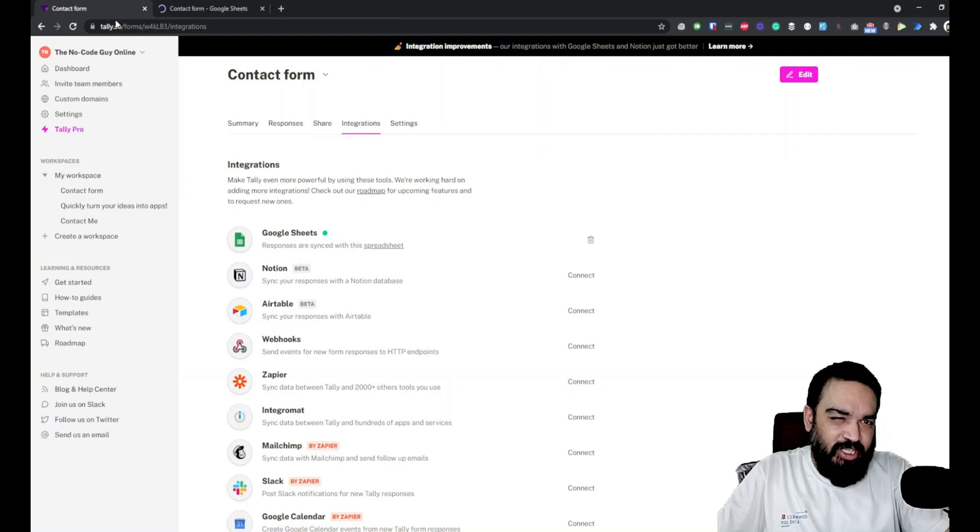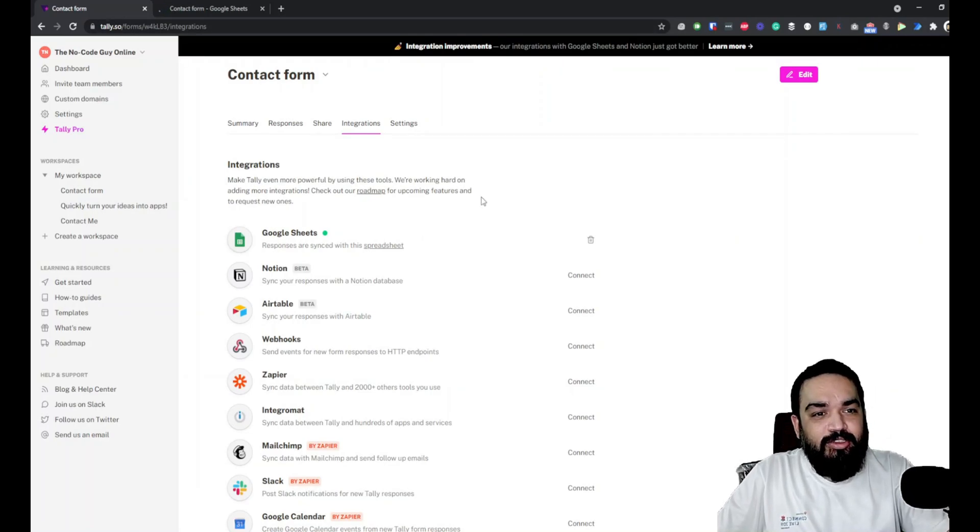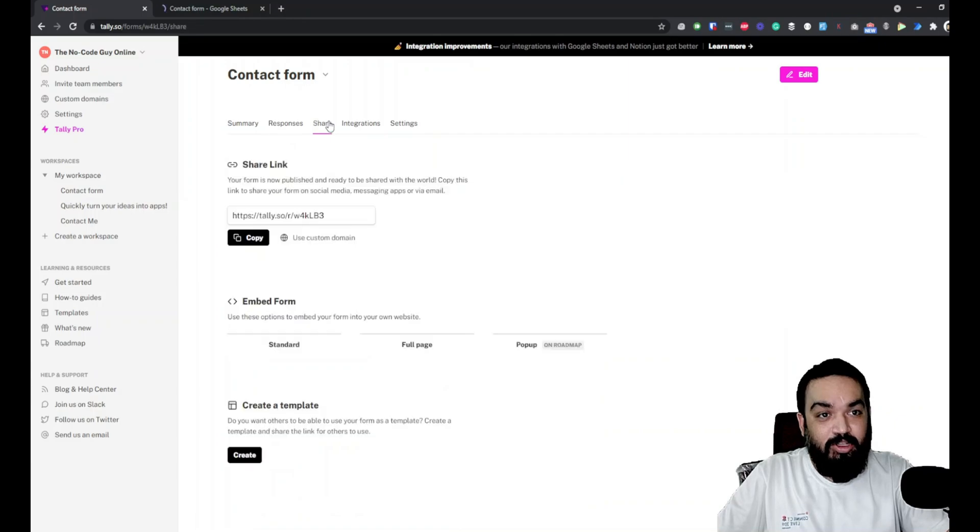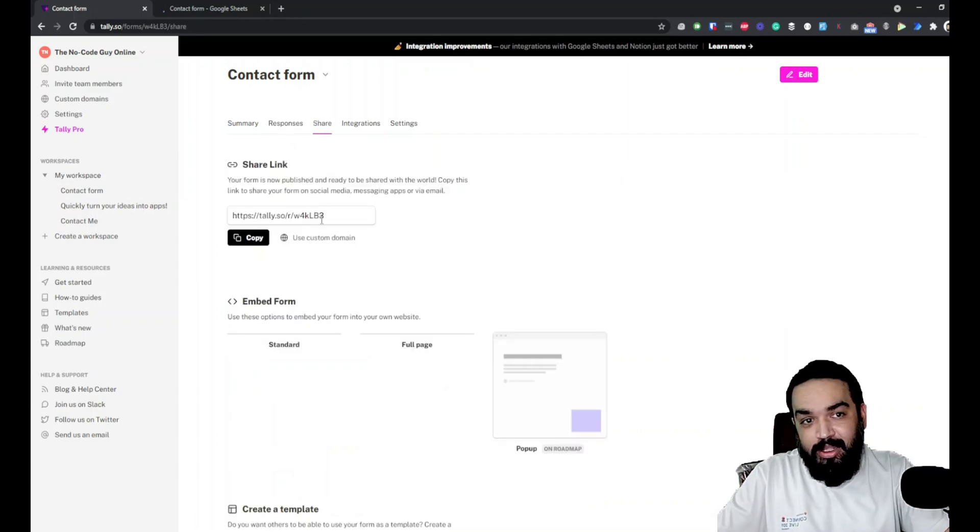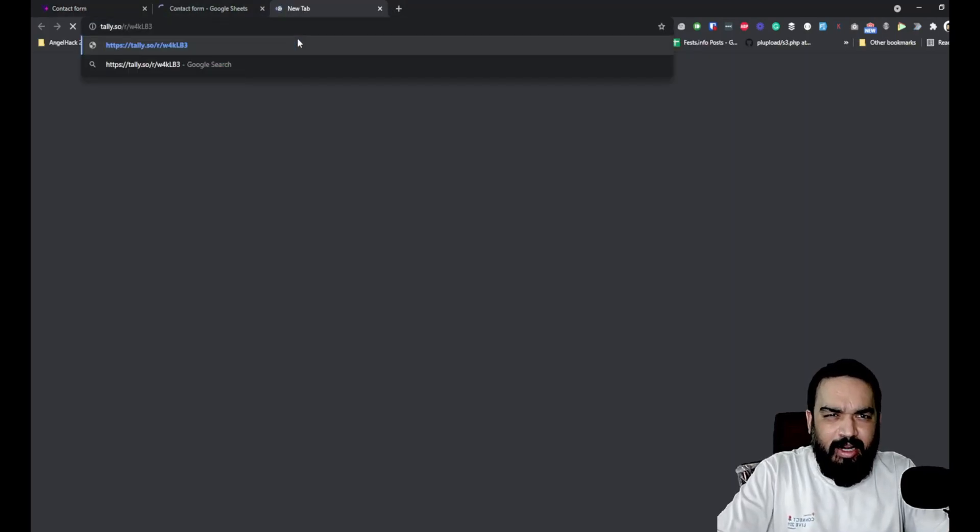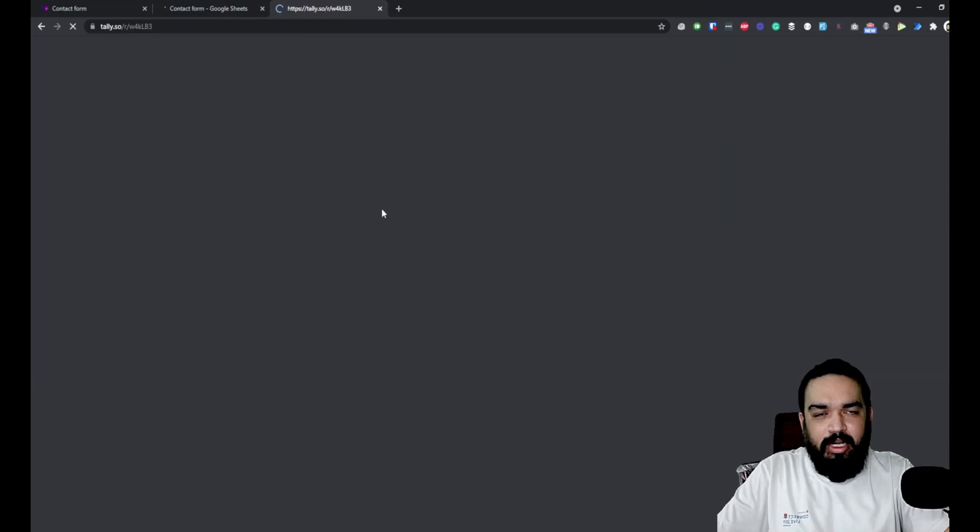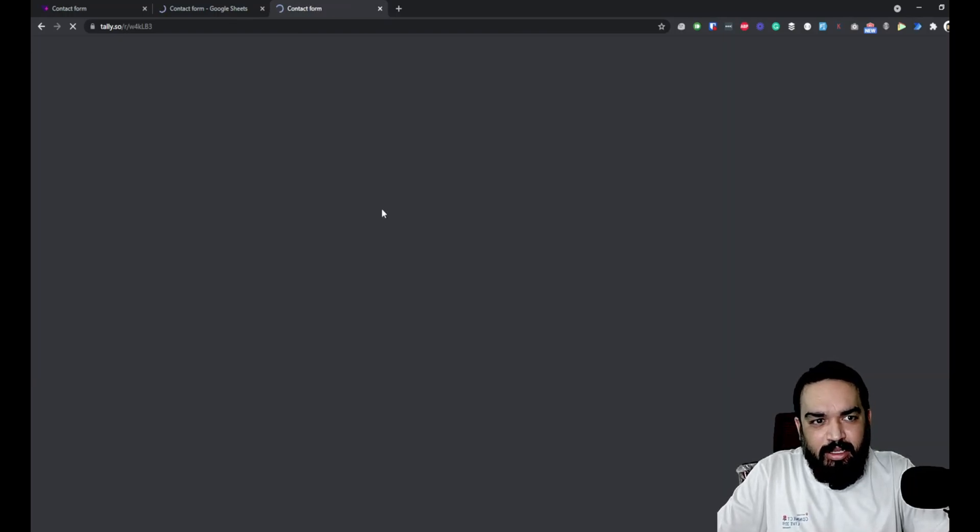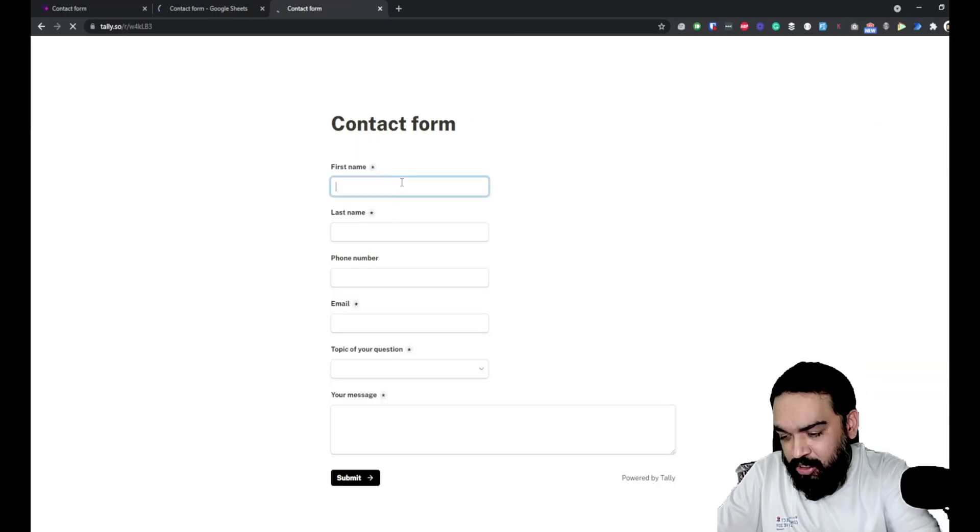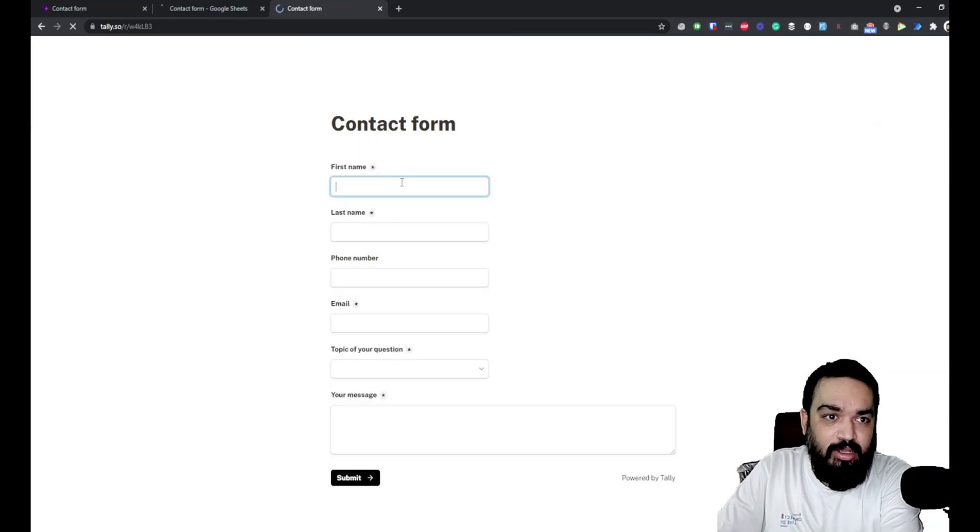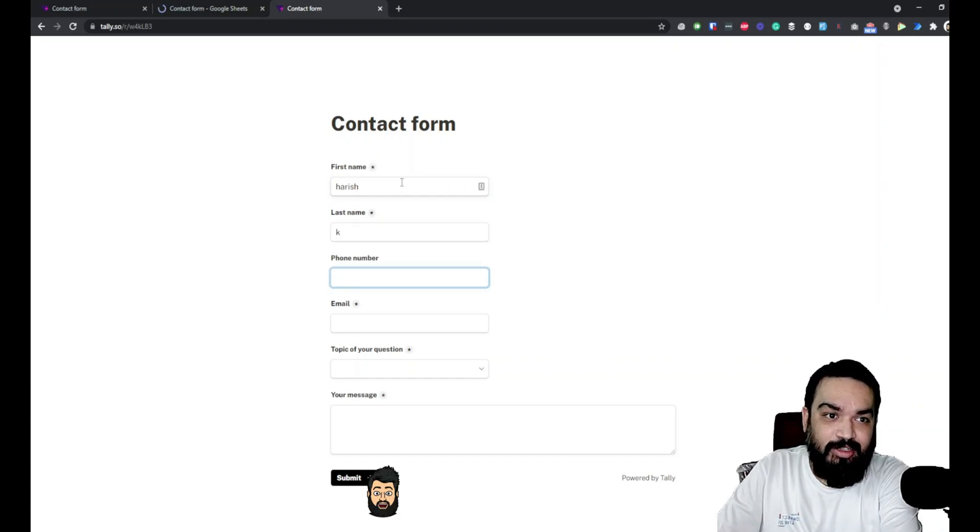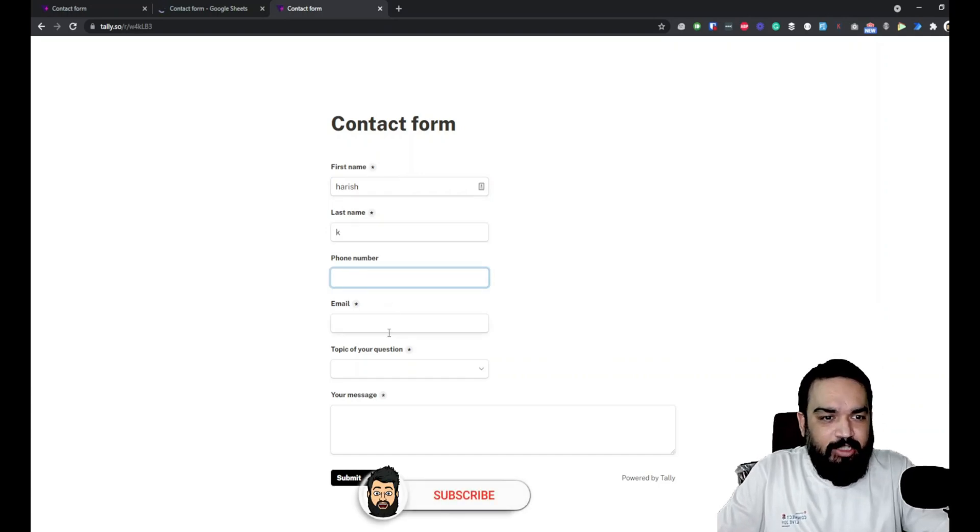Now what we should do is quickly check if this works or not. What I'm going to do is go back to share, copy the form URL, open up the form URL and try and submit some details. By now you know my name is Harish, so I'll just enter Harish again.